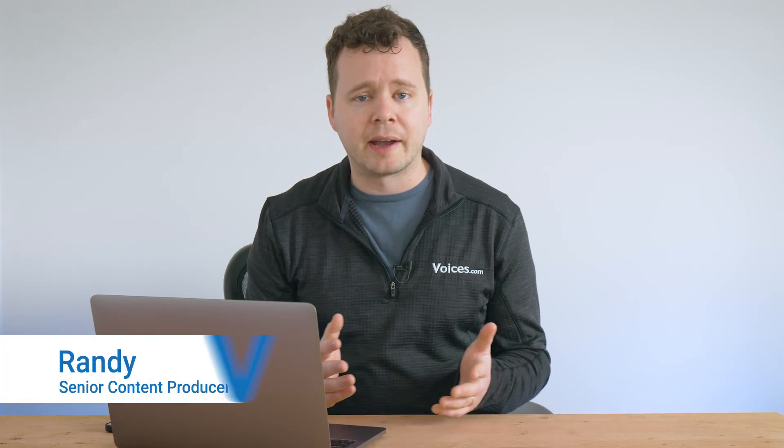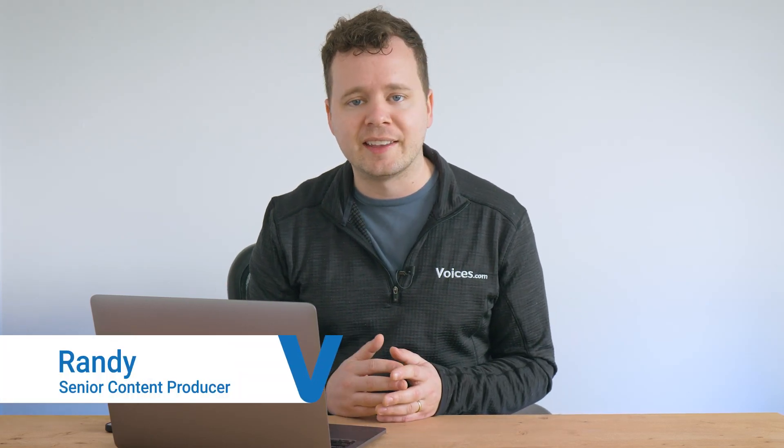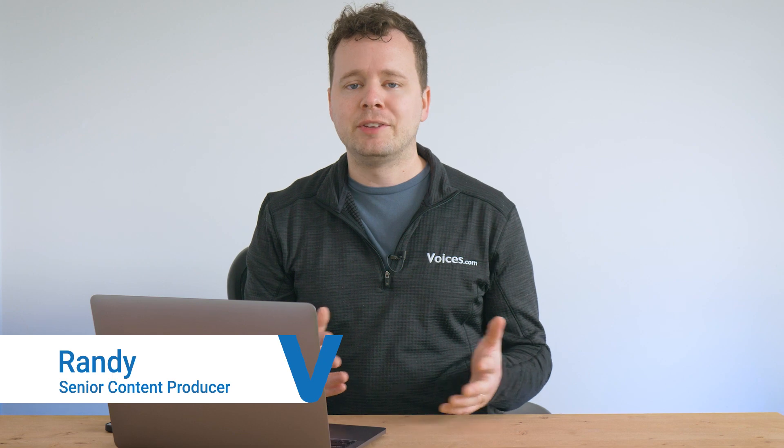Hello, it's Randy from Voices and welcome back to another video. It's so good to see you here today. Today, we're going to be talking about using Adobe Audition for your voiceover recordings.